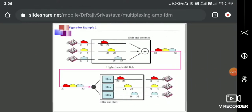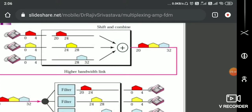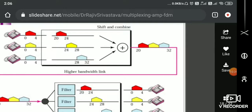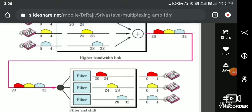Each user gets a 4 kHz frequency slot. For user 1, the frequency slot is 20 to 24 kHz; for user 2, it is 24 to 28 kHz; and for user 3, it is 28 to 32 kHz. Together, all three user signals are sent over the 12 kHz channel — the first 4 kHz carries user 1, the second 4 kHz carries user 2, and the third carries user 3. At the receiver, an appropriate filter retrieves each user's voice signal back.